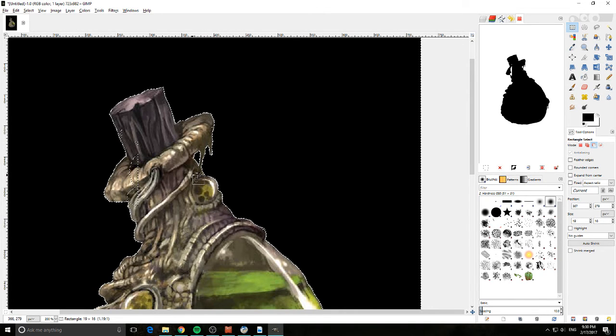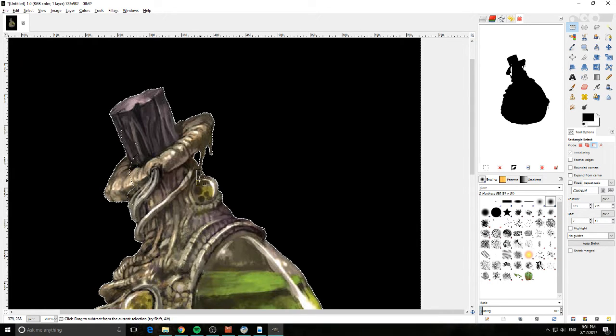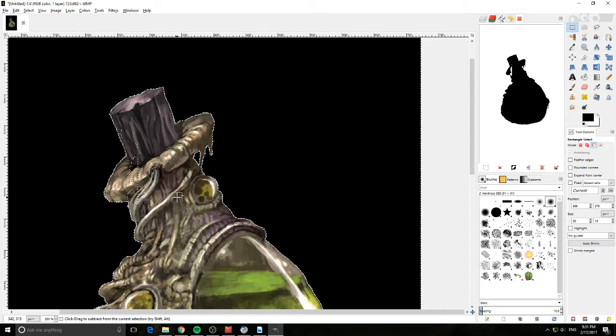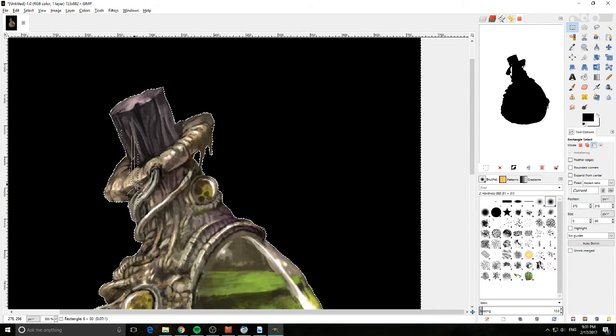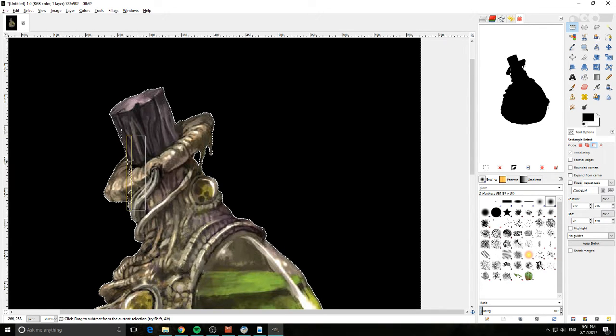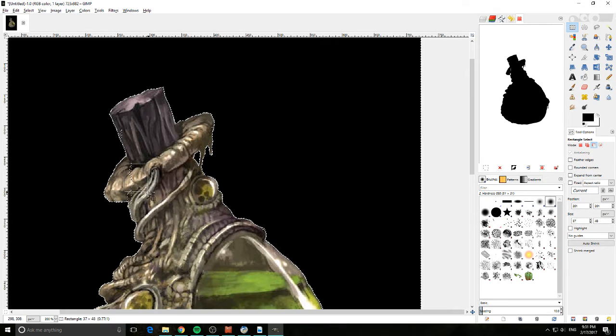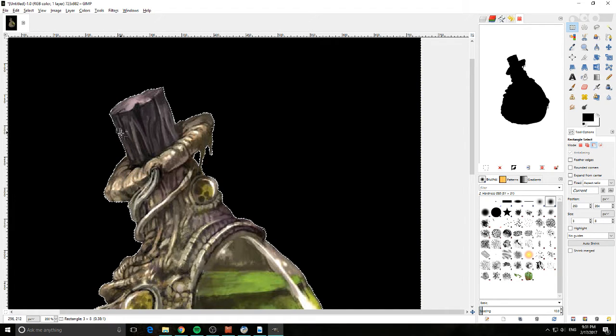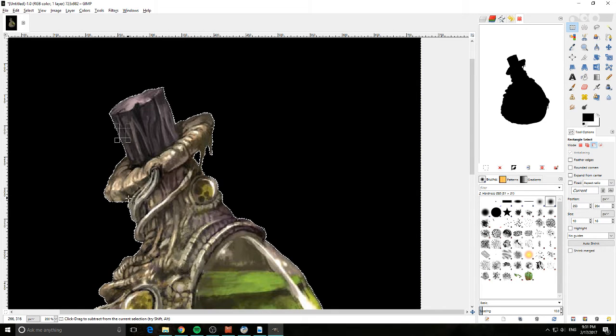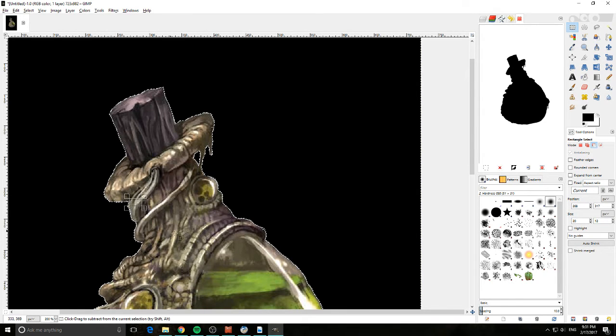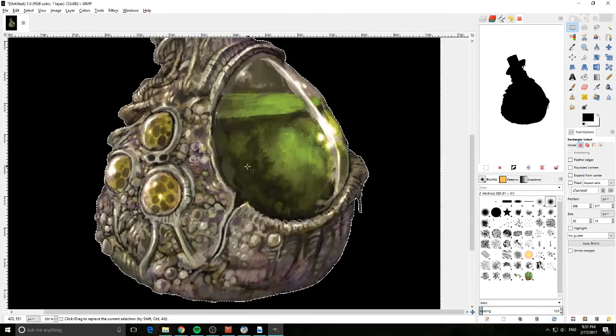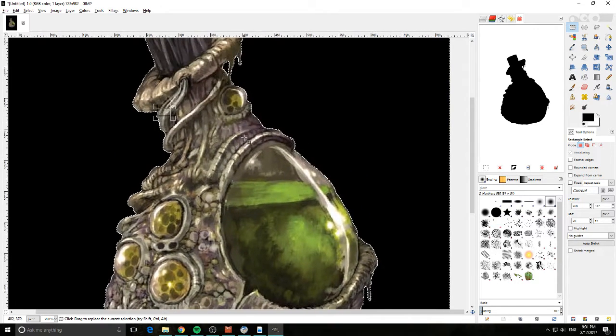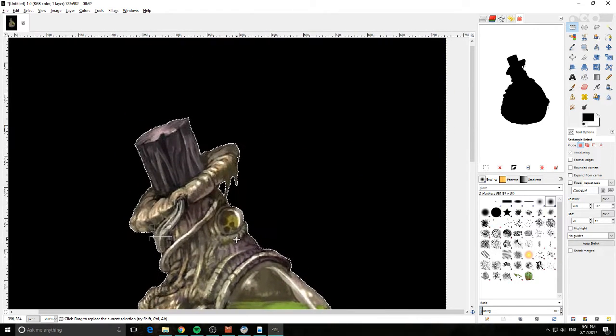So you just take your time, get as much as you can. As you can see it doesn't really take long, you just got to make sure that you do it. Middle mouse button moves the image up and down and left and right.